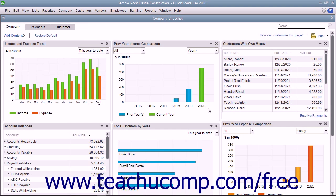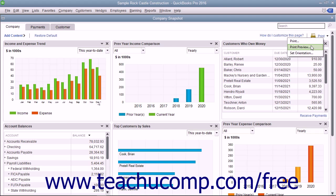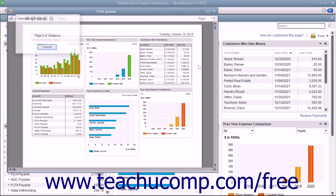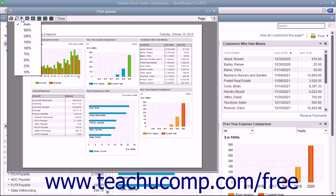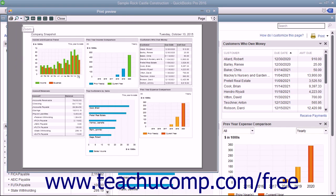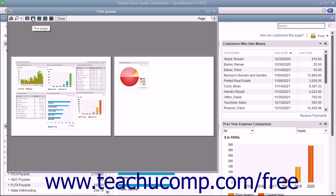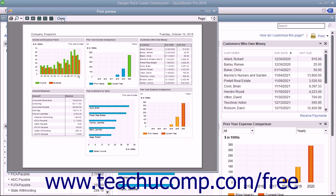To see a Print Preview of the page before you print it, click the Print drop-down link in the upper right corner of the tab and then select the Print Preview command from the drop-down menu to open a separate Print Preview window. You can scroll through the pages using the spinner in the upper right corner of the Print Preview window. You can use the buttons in the toolbar at the top of the window to print, zoom, change the number of pages shown within the preview, or close the window.